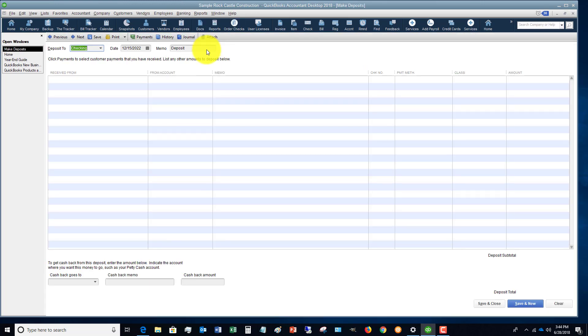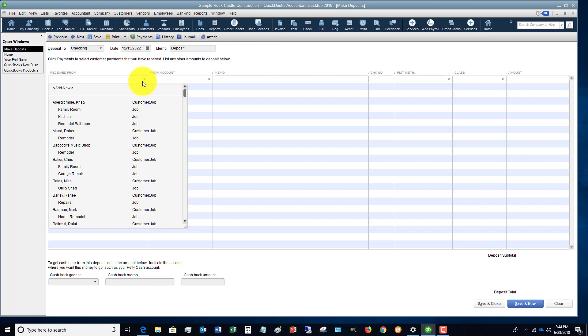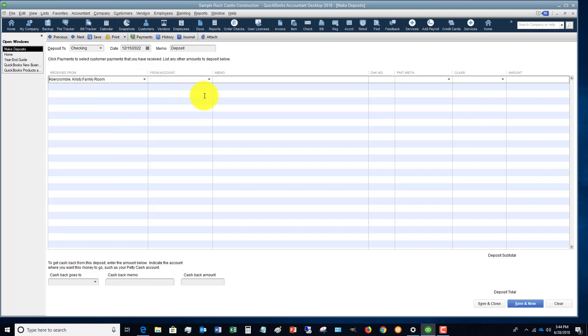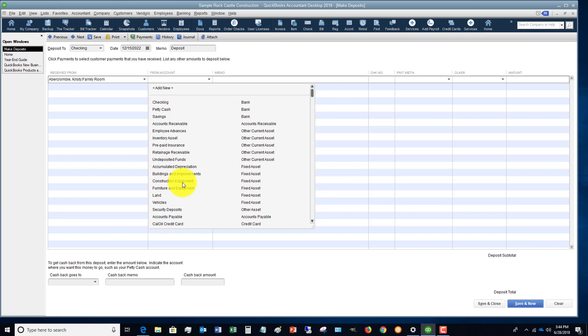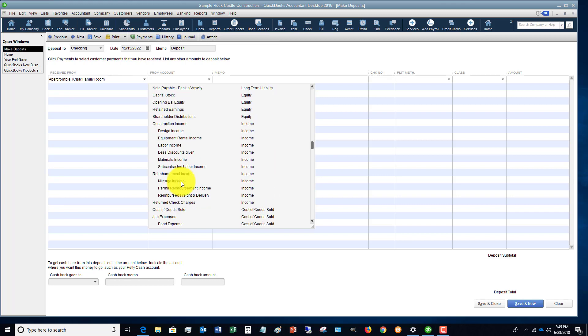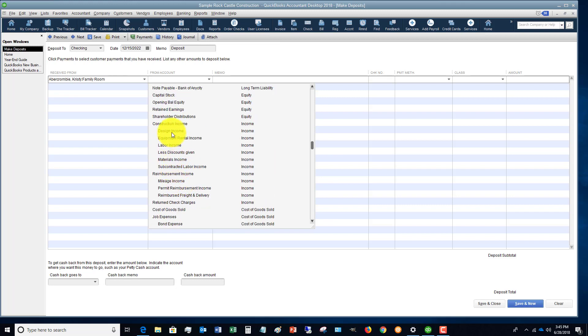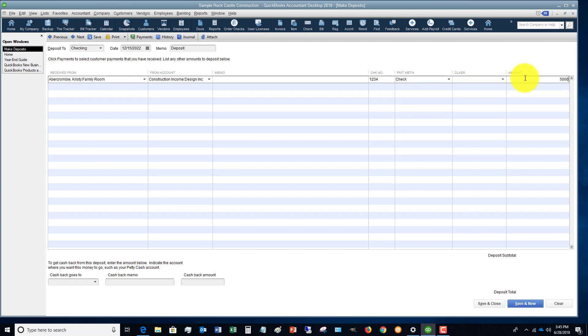You're going to go to this screen. What we're going to do is, let's say that we received payments from Christy Abercrombie here and we'll just say it's design income. There's a check number 1234, she paid by check, and we're going to say it's $5,000.